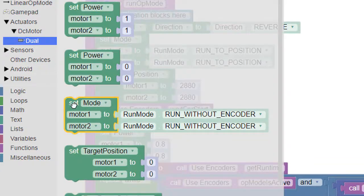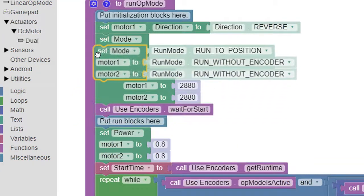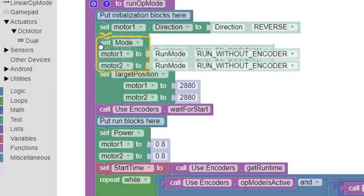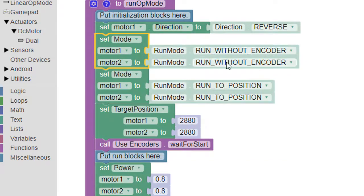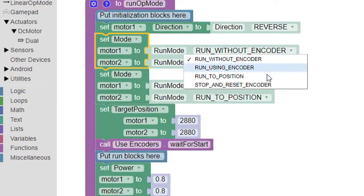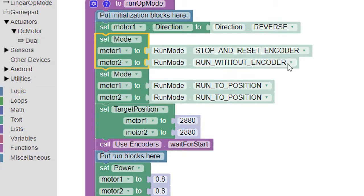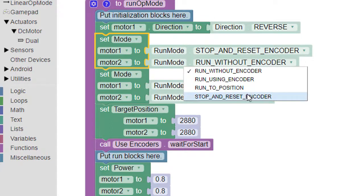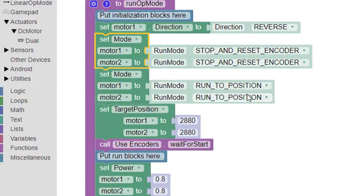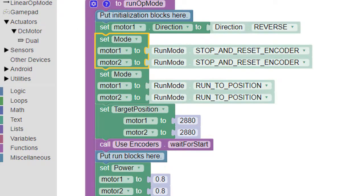To ensure that the encoder values start from zero, we'll reset them by selecting a mode called Stop and Reset Encoder. We'll place this block above the other Set Run Mode block so the reset occurs before we set the target positions.